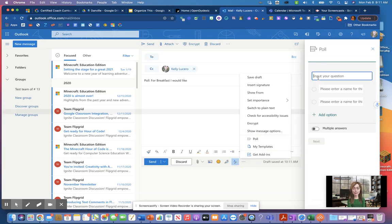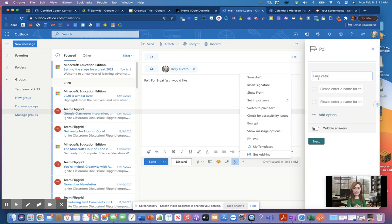This will turn up on your sidebar and you can insert your message whatever you want. So for a polling question it could be something as simple for breakfast.